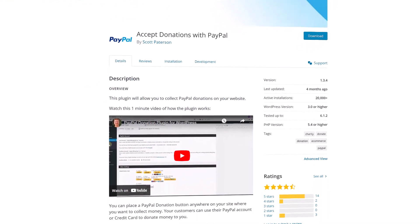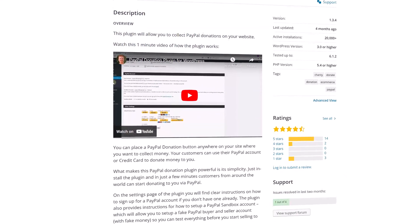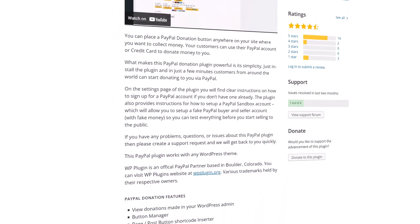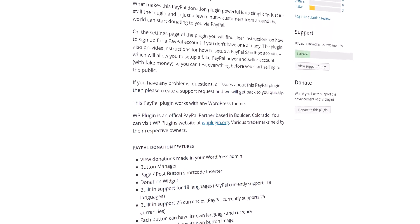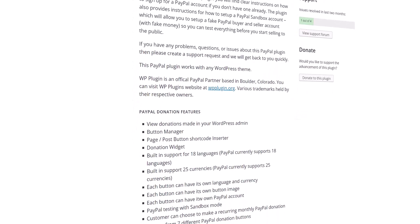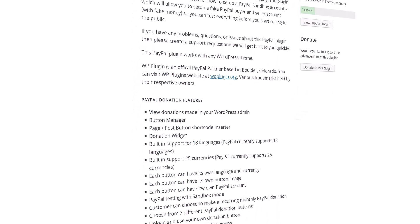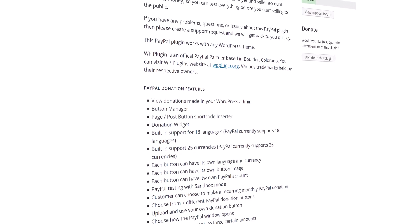I'll leave a link in the description below so you can visit this page. On this page you'll see some instructions on how to install it, you'll see reviews, when it was last updated, and information like that. Also, if you need support, this is where you'll want to go.